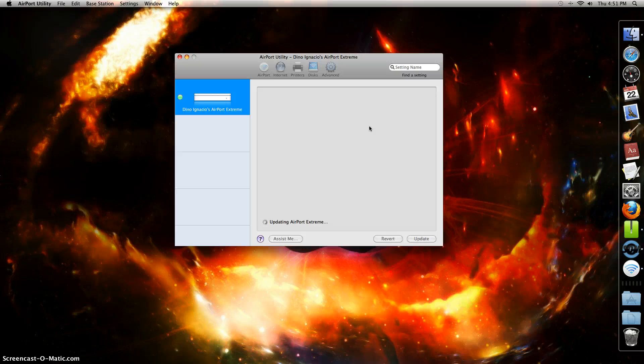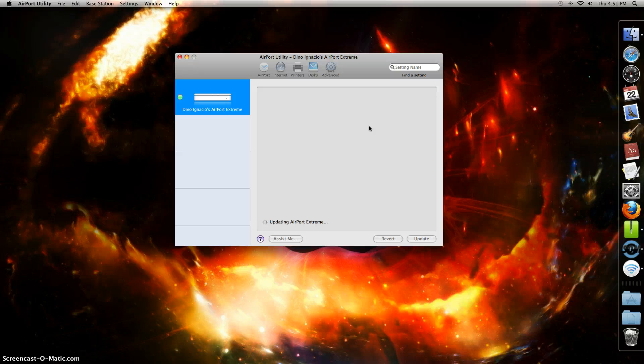I am updating now, which is pretty cool. That's a good thing you can do - update it. It's going to update, it's going to take a while.